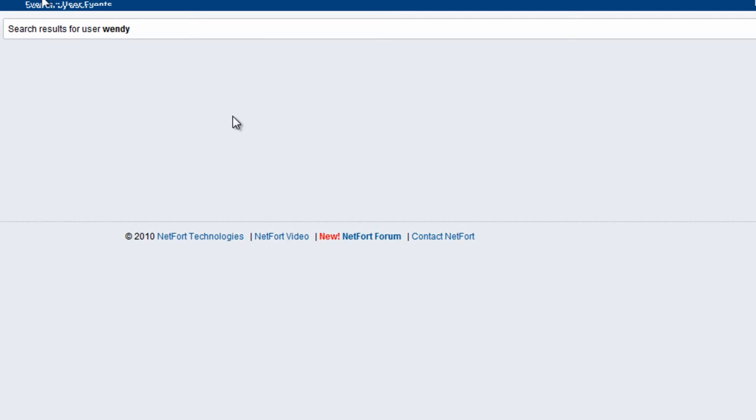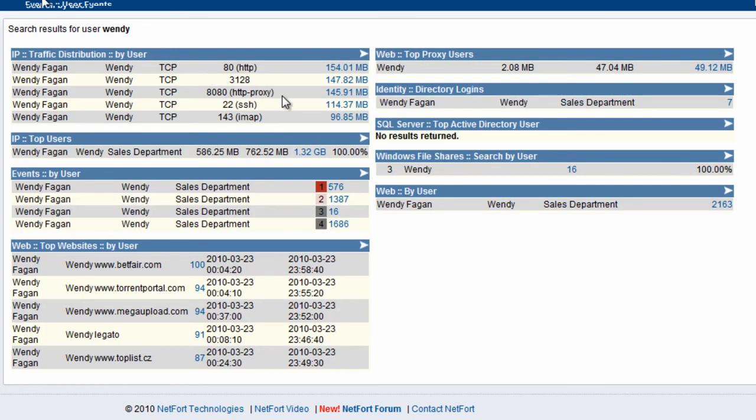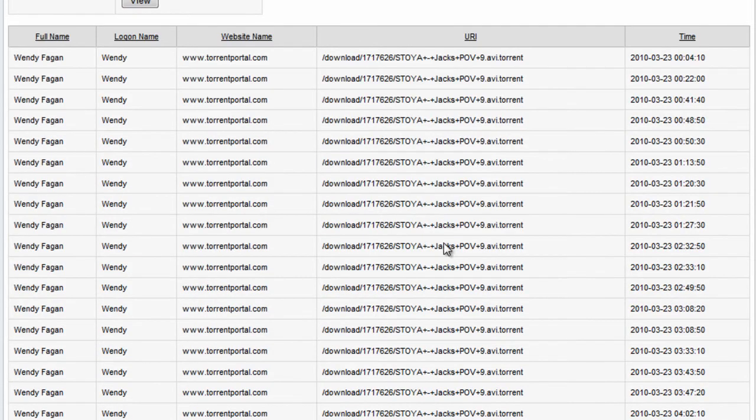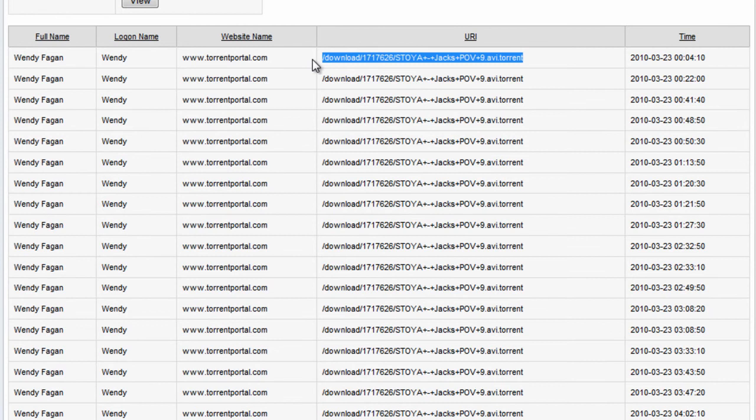Let's take a further look at the detail. We see she's accessing the Torrent portal site. Let's drill down on that. Here we can see she's downloading a Torrent file that looks to be associated with some sort of movie.